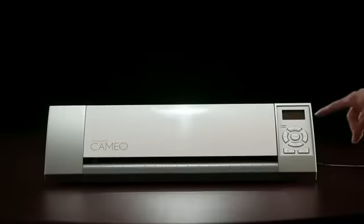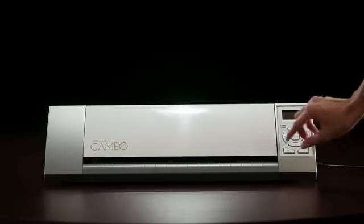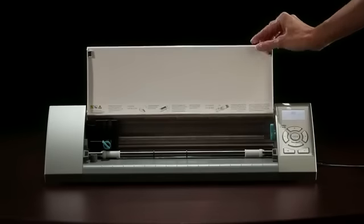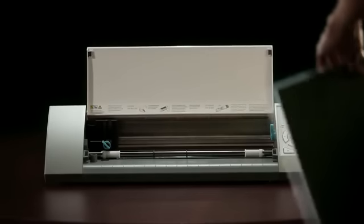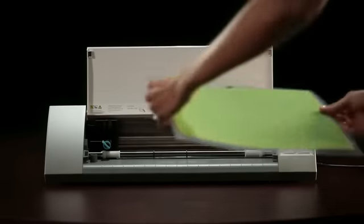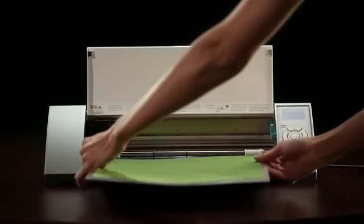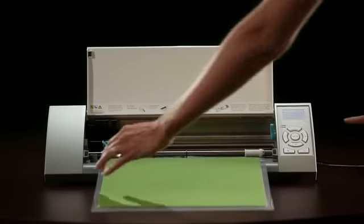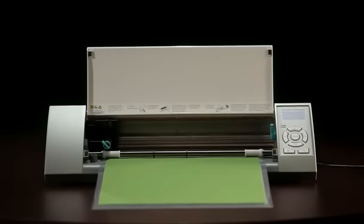Turn the Cameo on by pressing the power button. When the machine is ready, place the cutting mat between the two white rollers and press the Enter button to automatically load it into the Silhouette. Next, you need to load the blade.